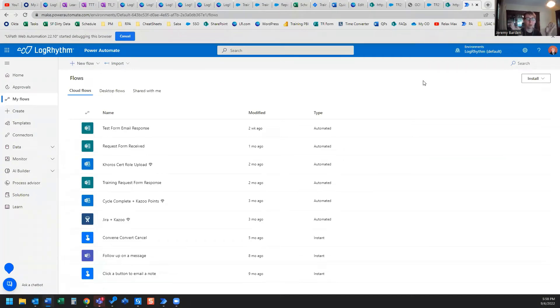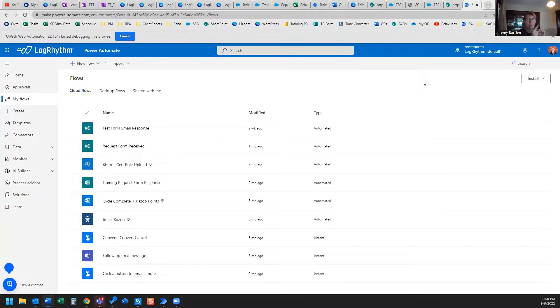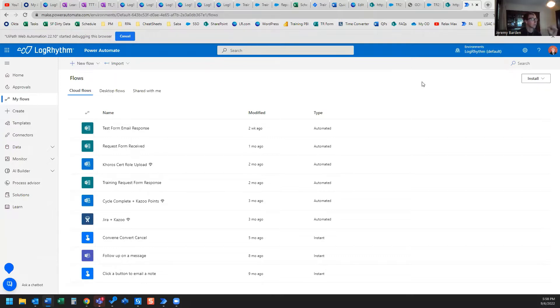So you built a flow in Power Automate Desktop and you want to run that flow anytime you receive a certain email. Well, you can use Power Automate Cloud flow to set up your trigger. So that's what we're going to do today.